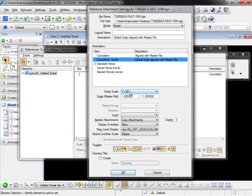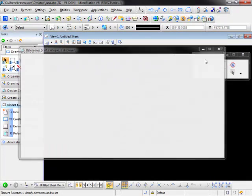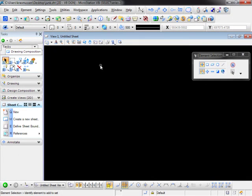The detail scale is going to be 1 inch equals 30 which is 1 to 1 and we're just going to say OK. We close this box and do a fit.